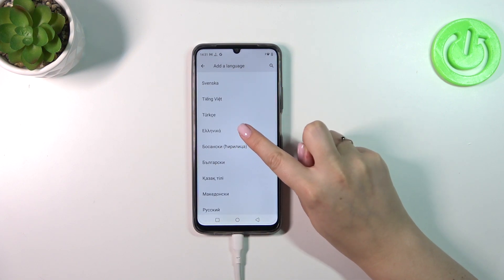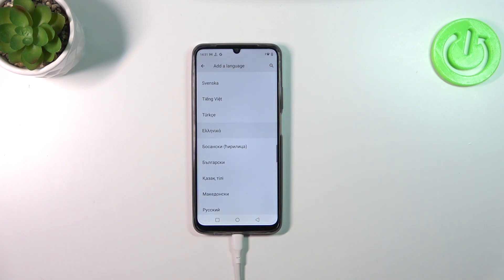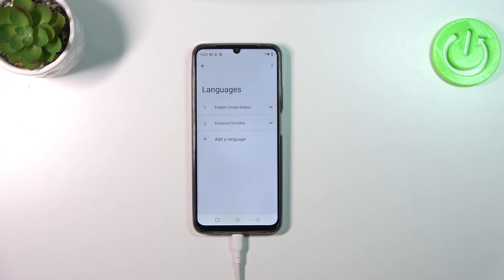I will pick Greek, so let's tap on it. As you can see, the language will be applied to the list, but English is still the main one, so we have to reorder the languages.